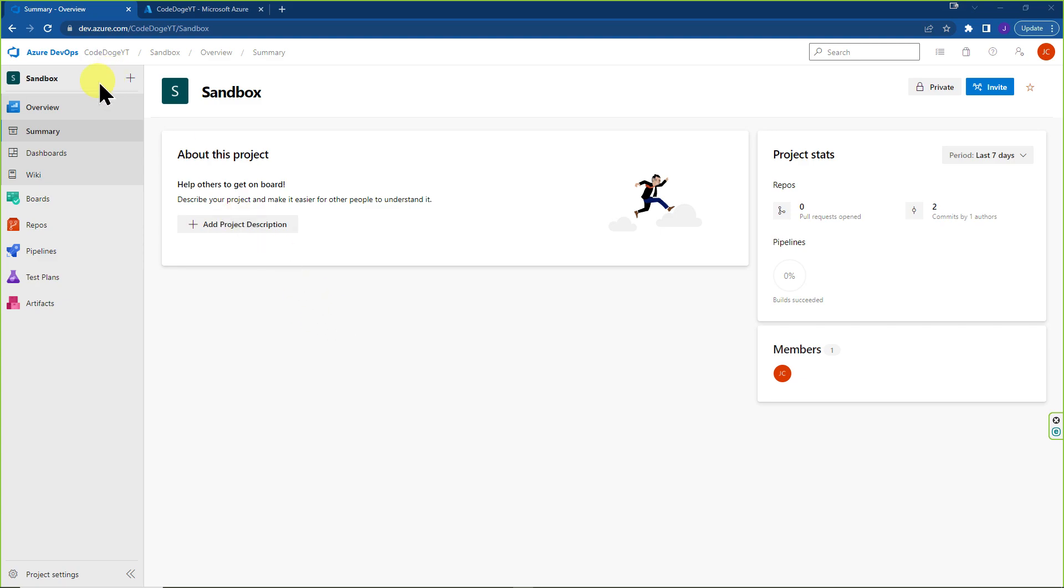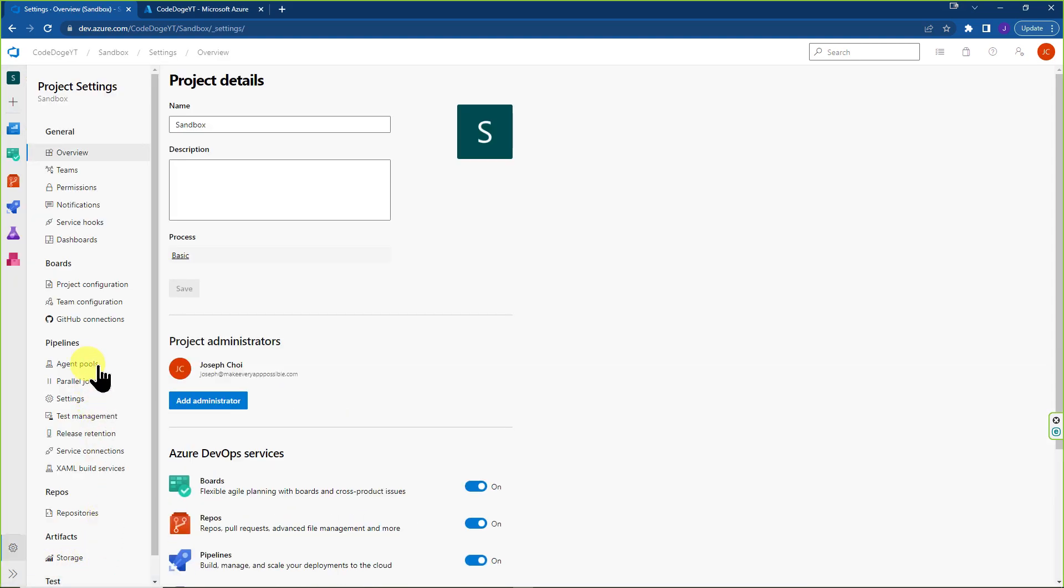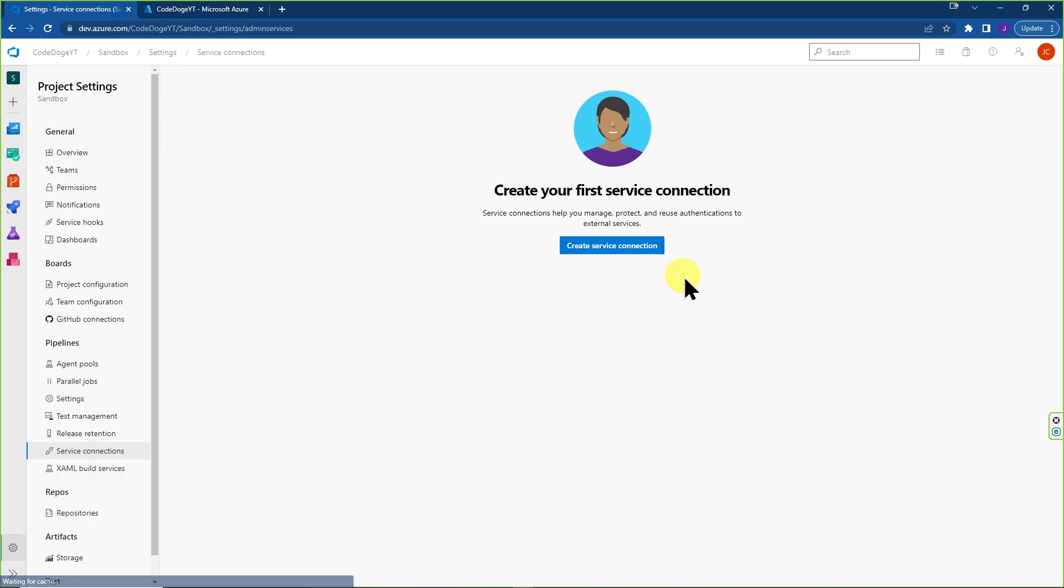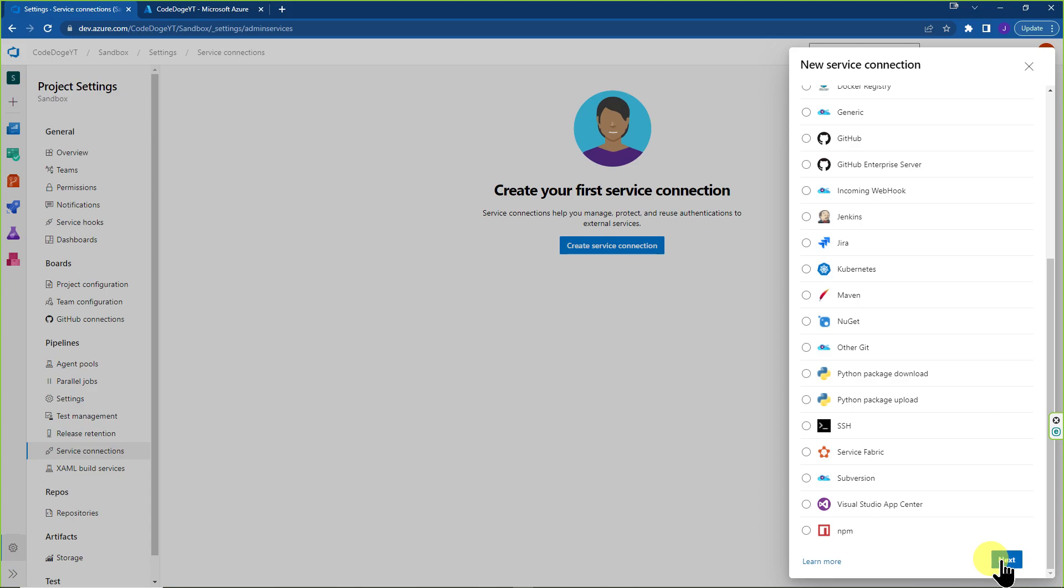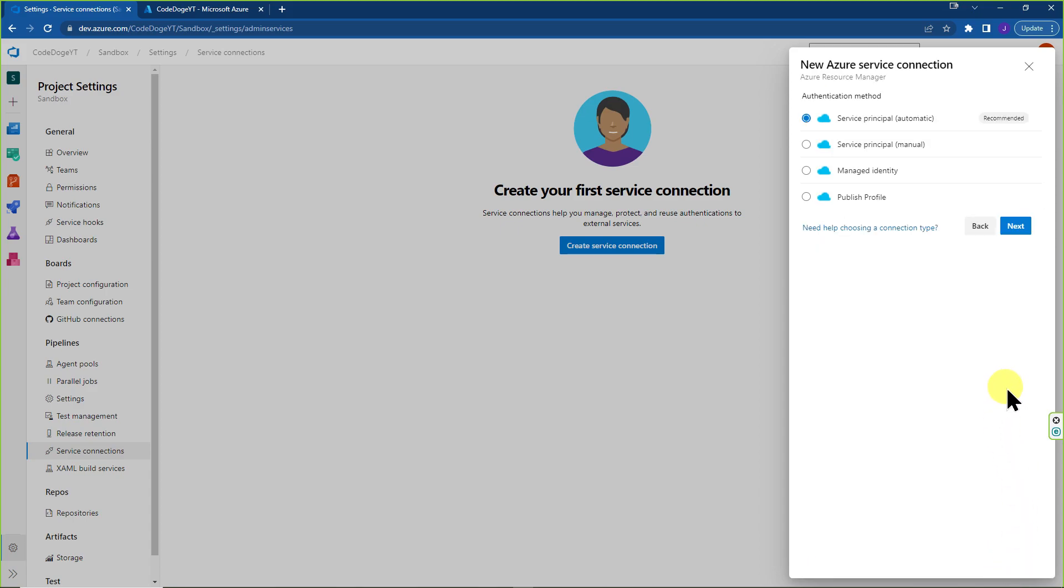Okay, to get started, you're inside your project, you go to Project Settings, you want to go to Service Connections, Create Service Connection, ARM or Azure Resource Manager, have that highlighted, click on Next, and as you can see, we have two options for Service Principle Automatic and Manual.